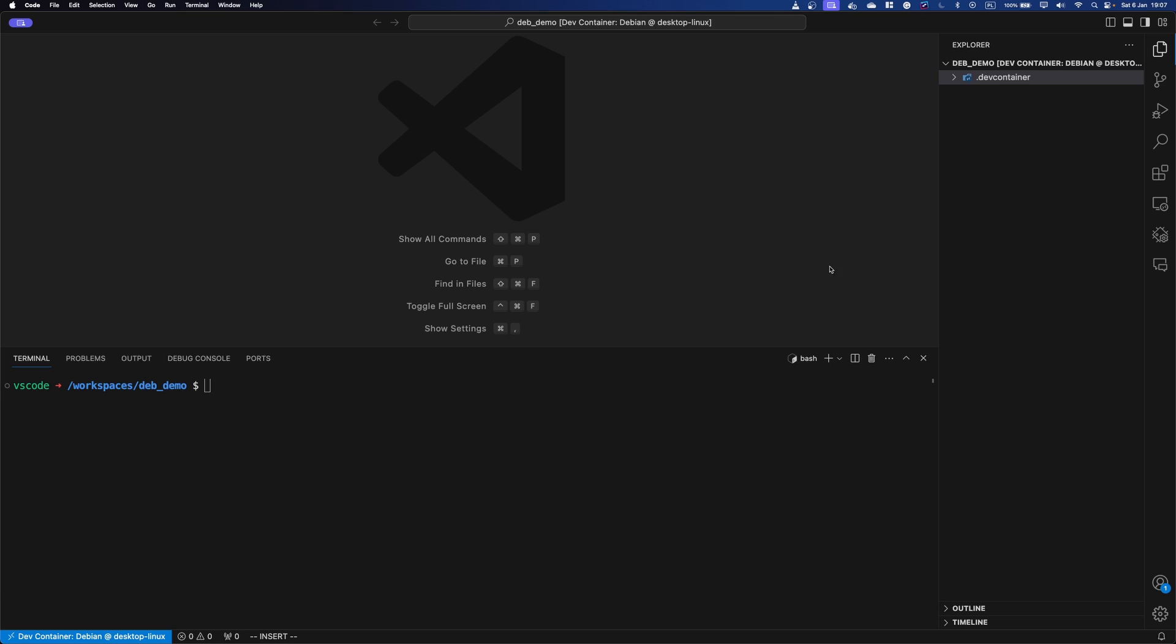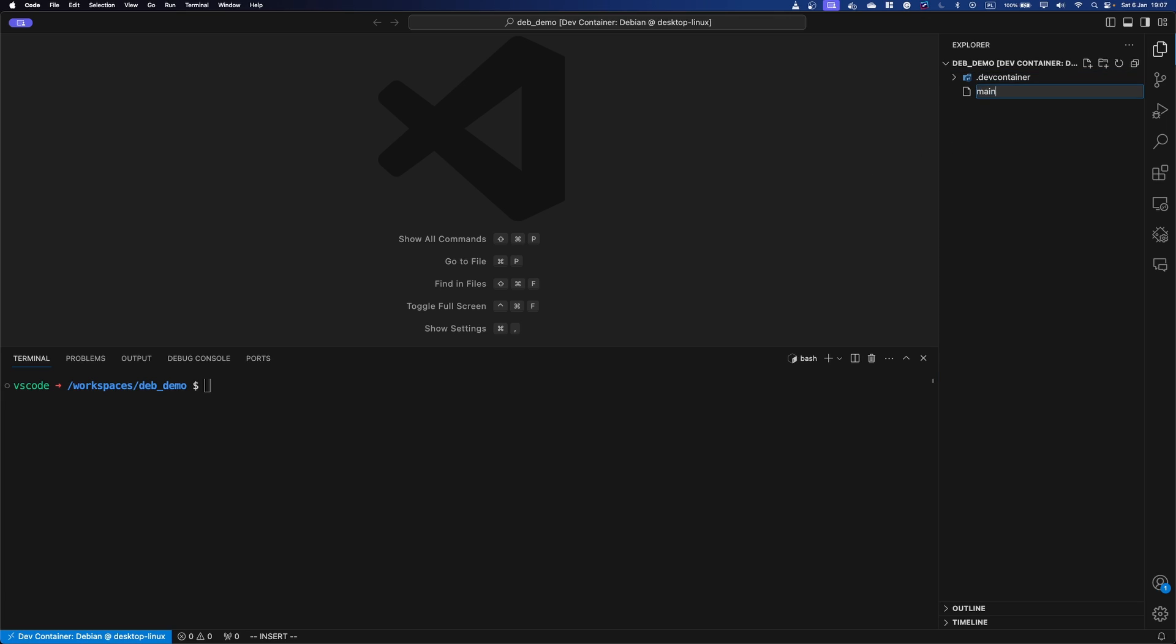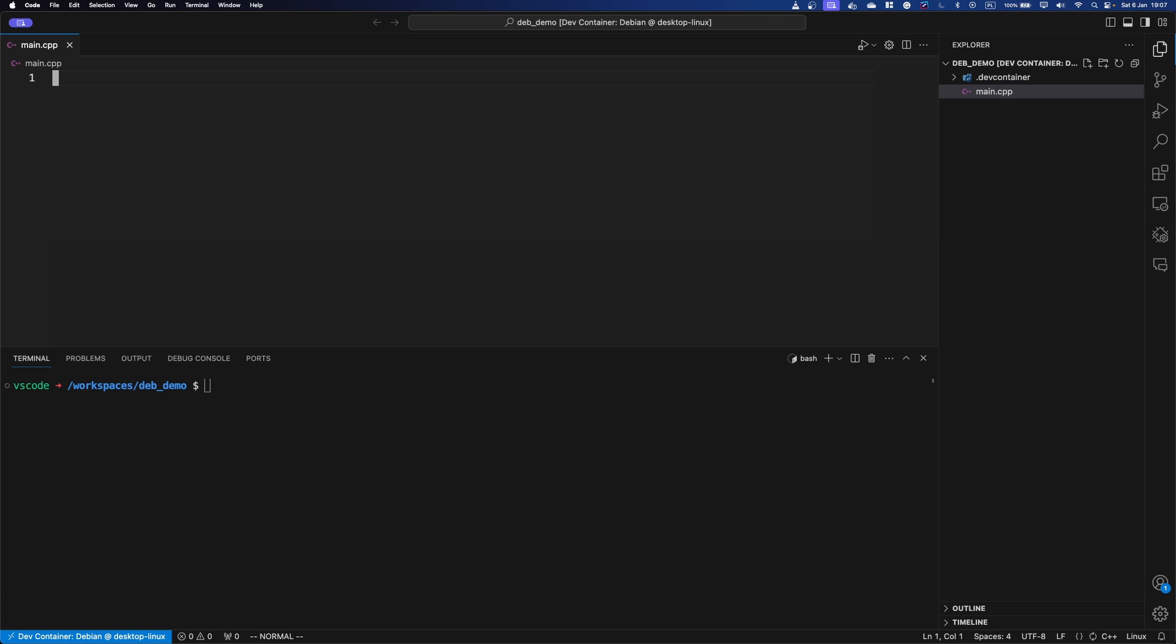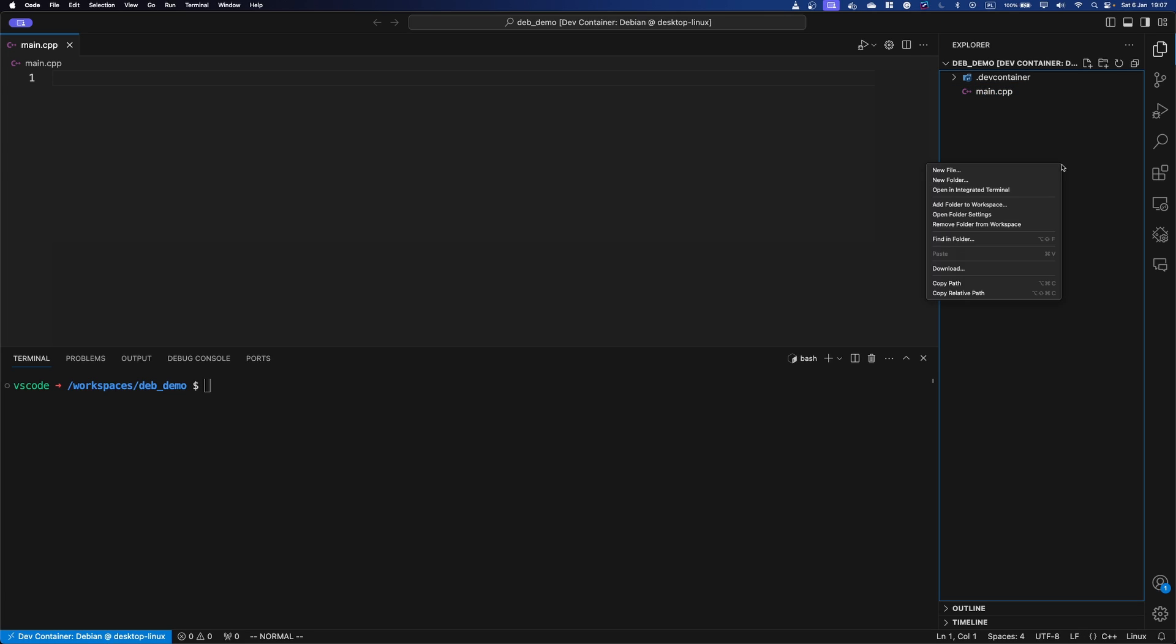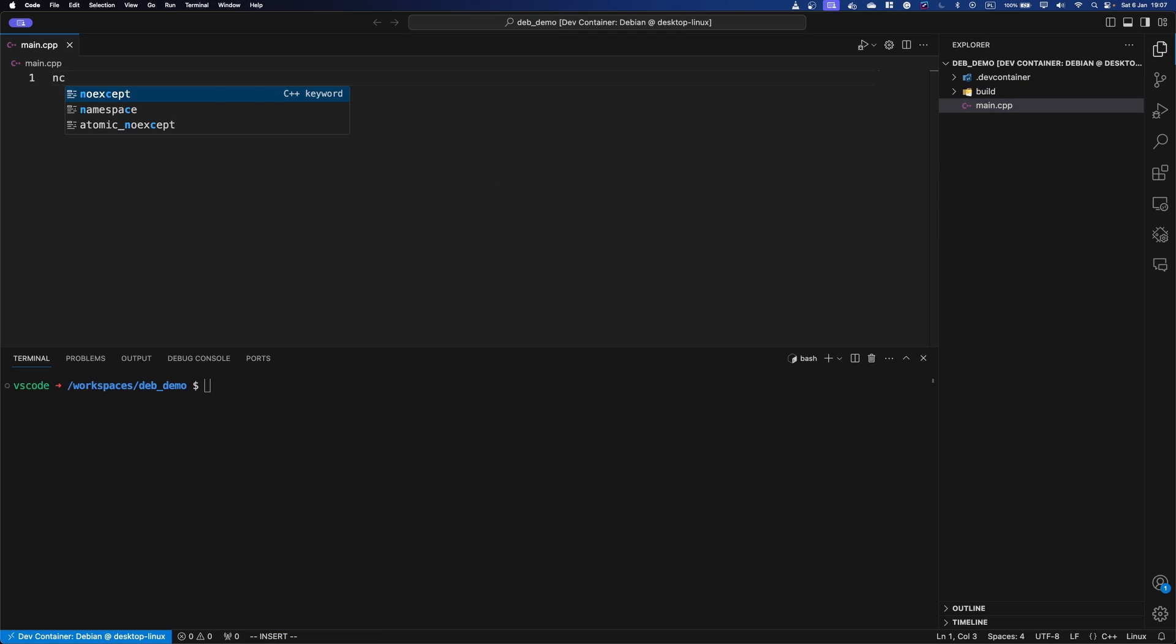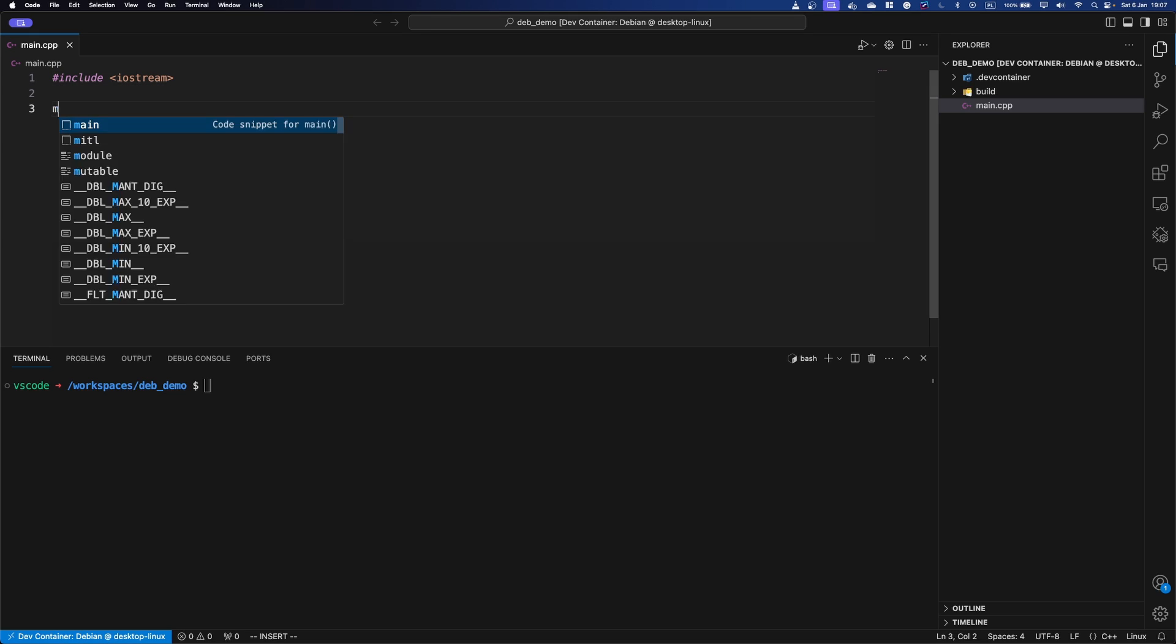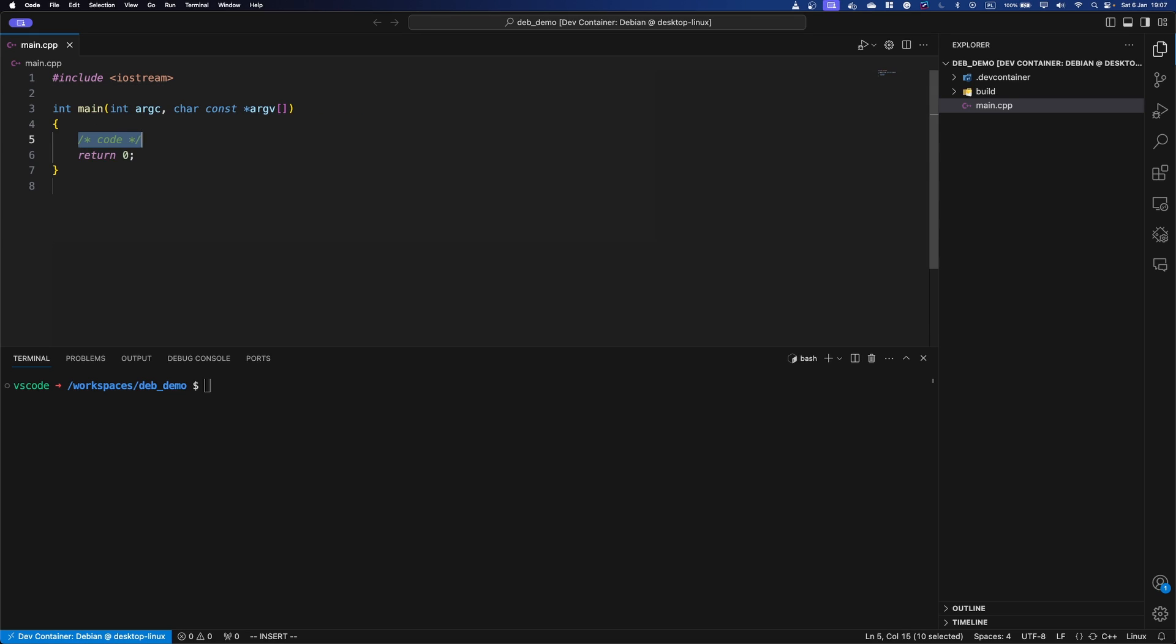First, let's start with creating a very simple program we're going to build. That's basically just going to serve as our test. So I'm just going to create a very basic hello world in C++ so that we can compile it and see that it's something that is working.